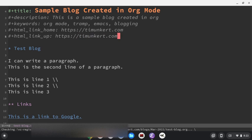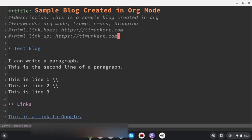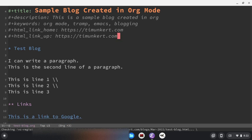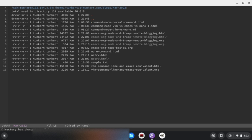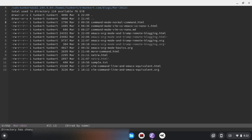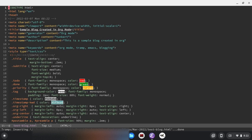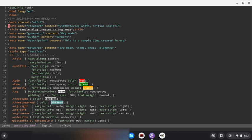Now what I'm going to do is I'm going to export it and I do that with control C control E, and then I want to export it to HTML. So I'm going to, and then went ahead and did that. So now if I do control X D to get the dired, and do G to update it, you'll see that we've got this test blog.html that was created. So I'm going to go to that and we'll see that the HTML is now generated from the org mode.